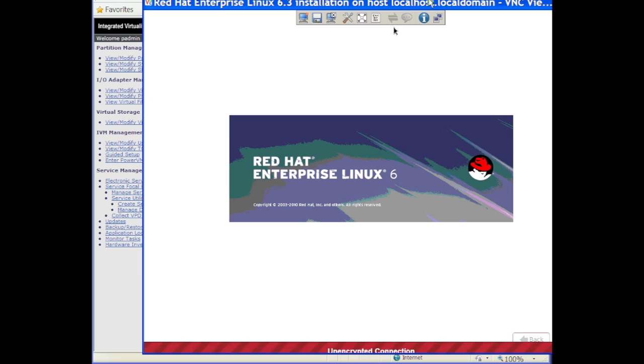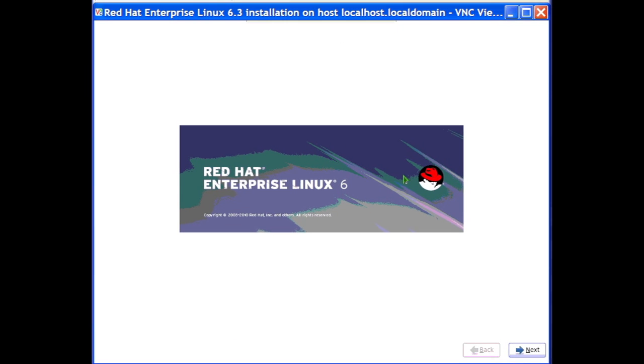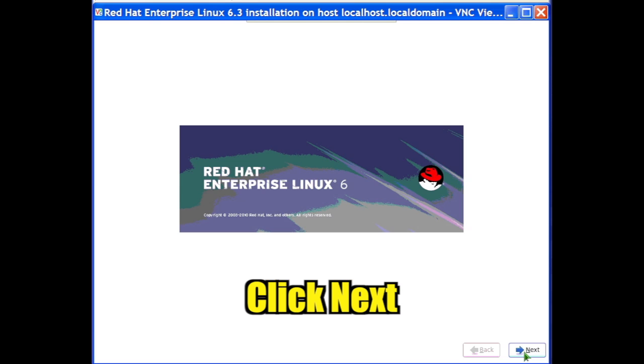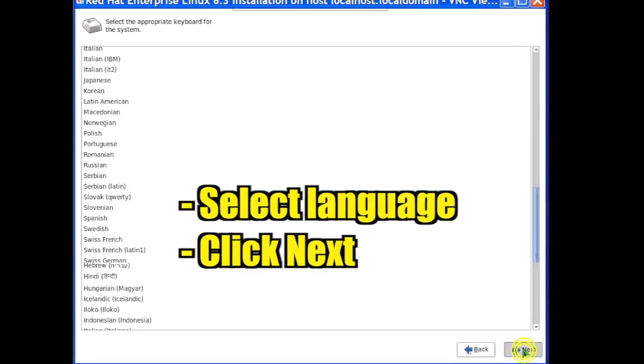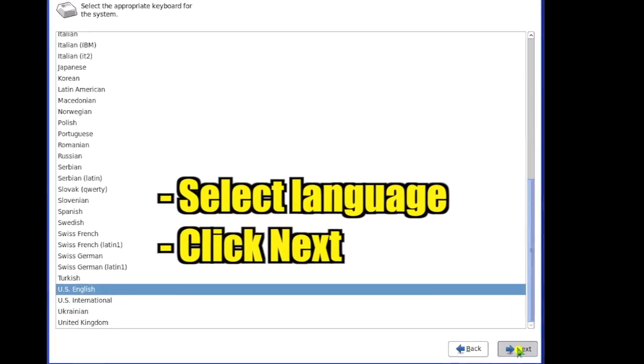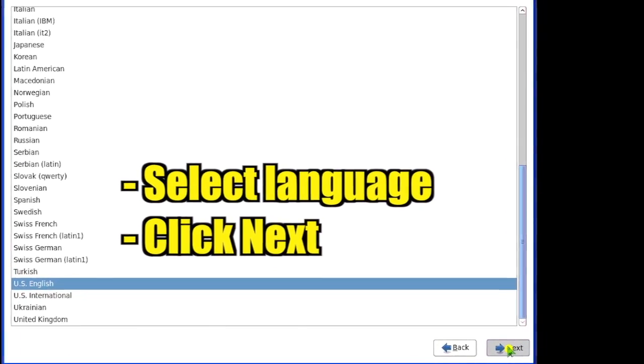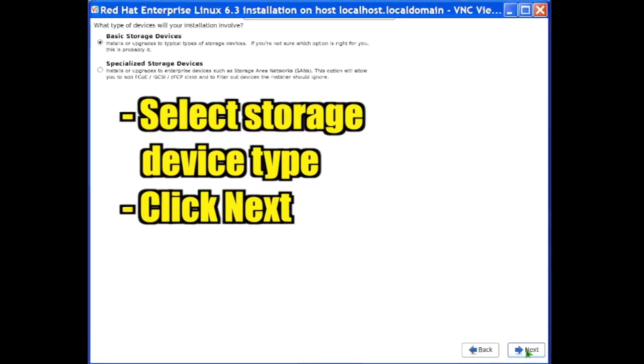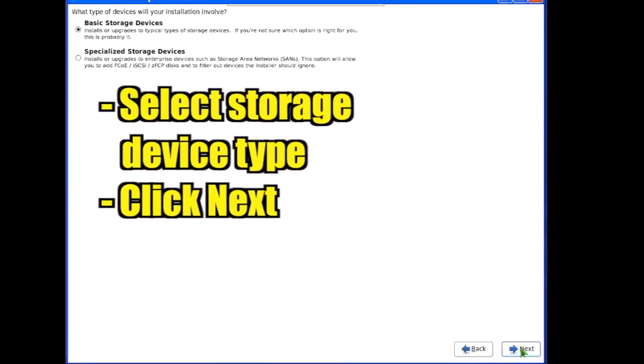I'll show a simple default install. Click Next to begin the installation. Select the installation language and click Next. Select the type of storage devices and click Next.